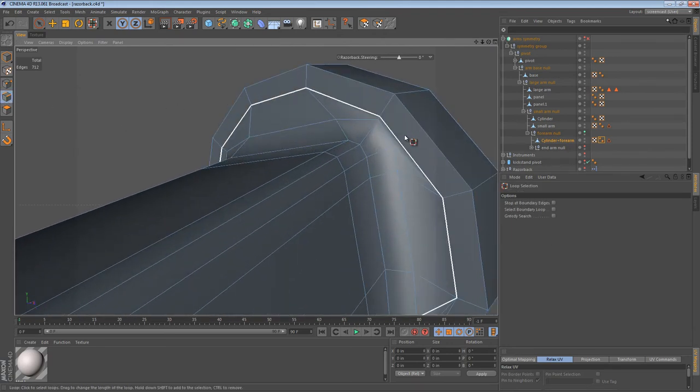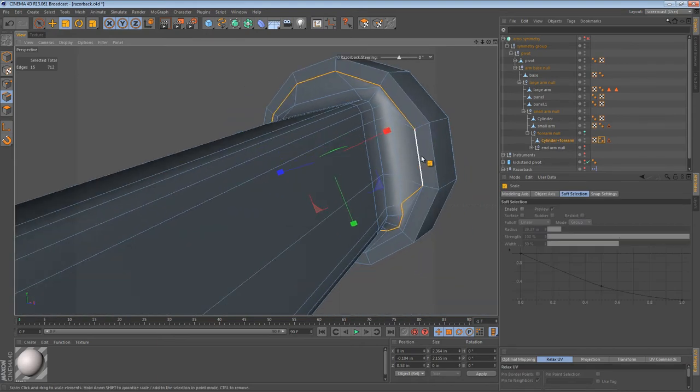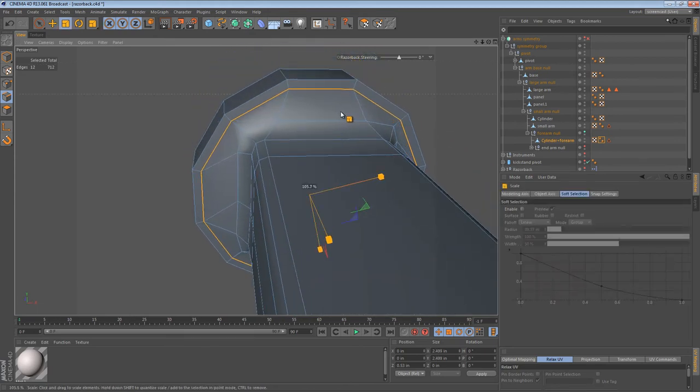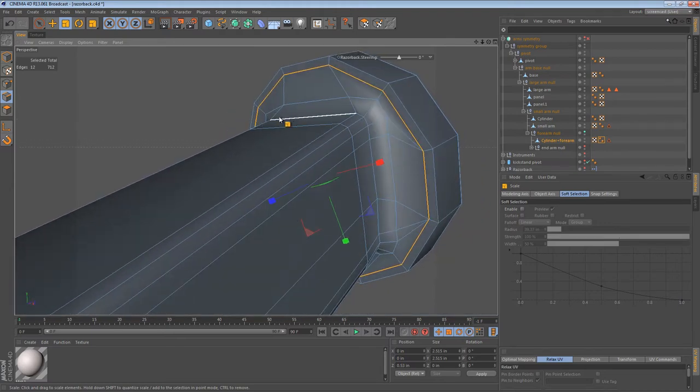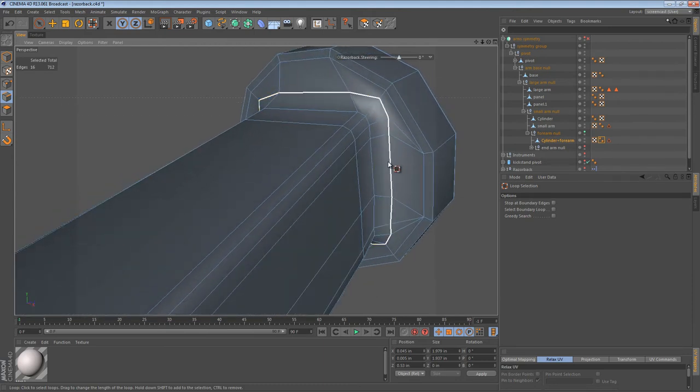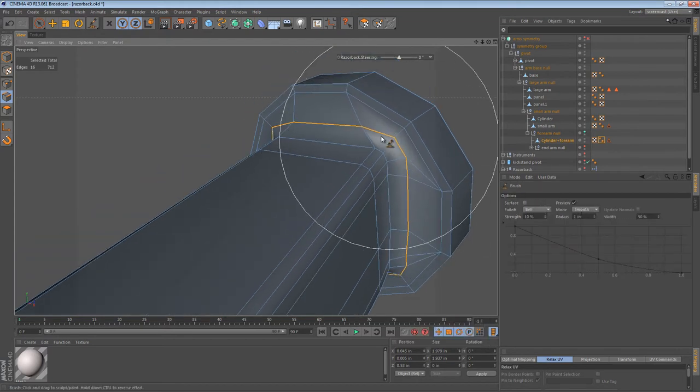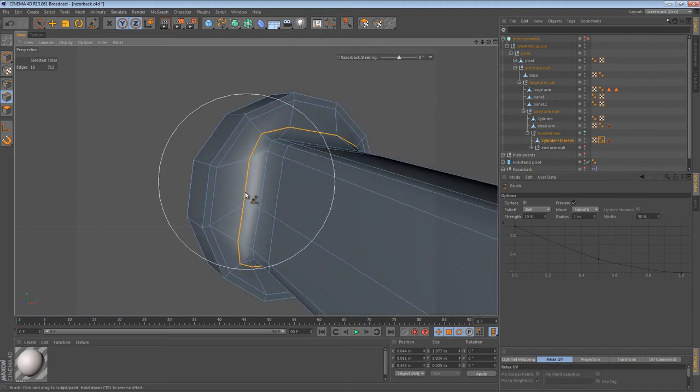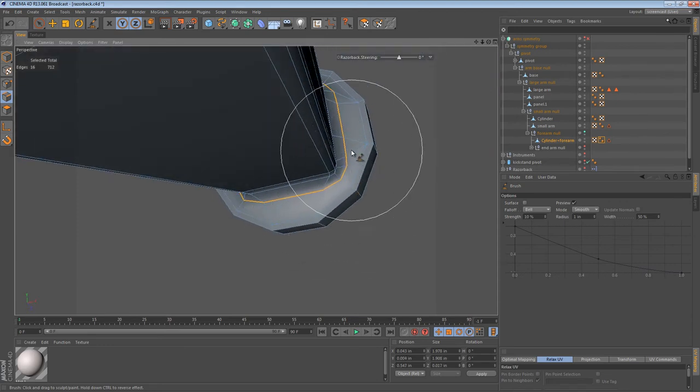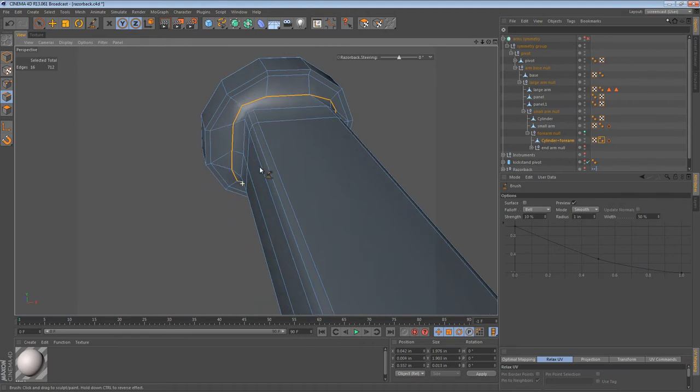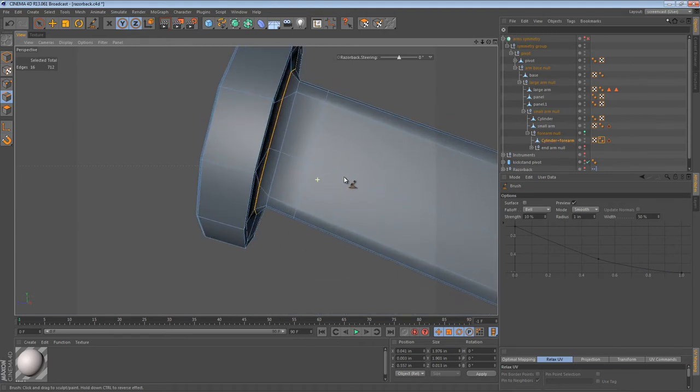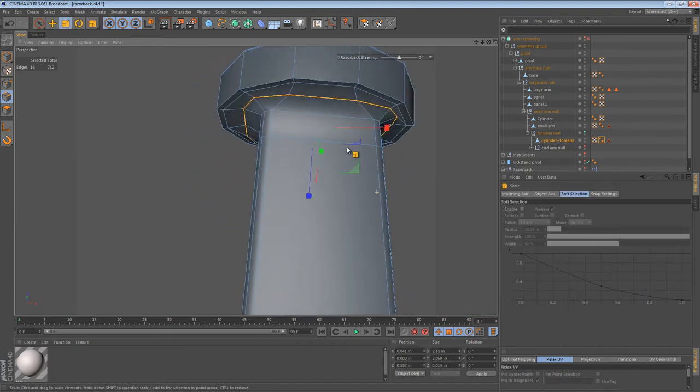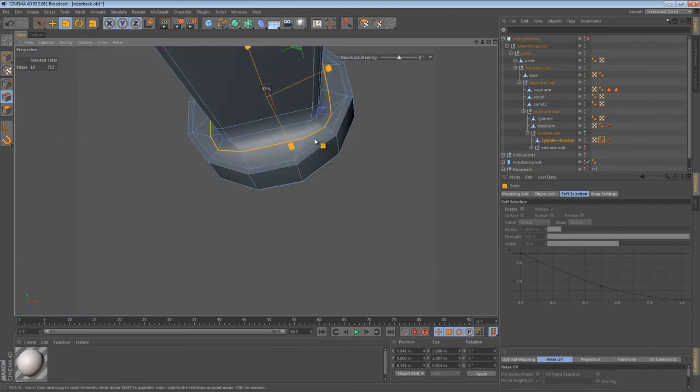Alright. The important thing is we don't have anymore n-gons here. What we can do is we can select this loop that we made earlier. And scale it up. That's the nice part about it still being circular. We can scale it up to get it out of the way. Then we can select this next loop of edges we created. And we can use the brush tool in smooth mode like we've been doing in the past. We can sort of use this to smooth out the transition.